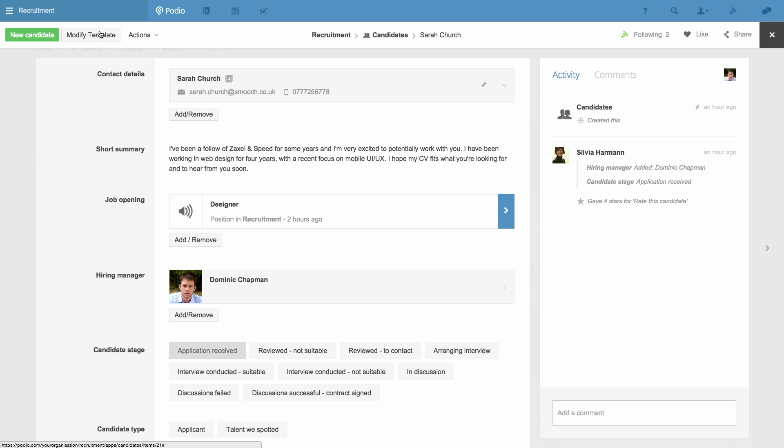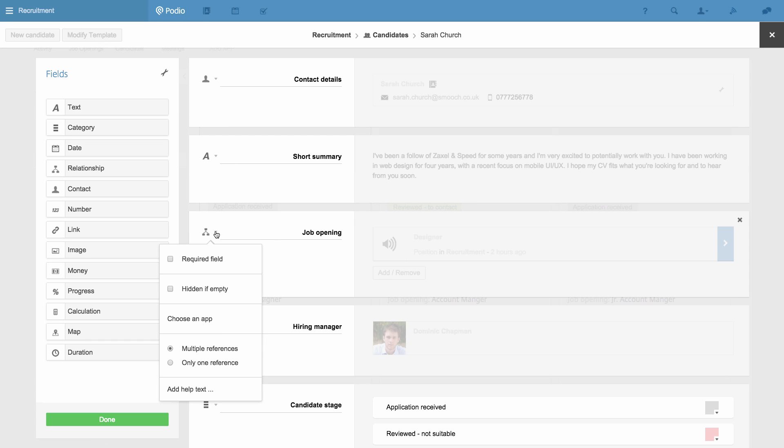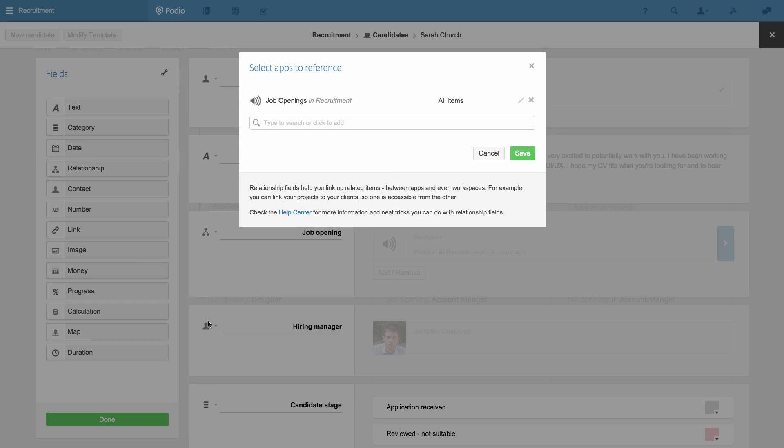When I click Modify Template to expose the template that makes up this app, I see the field here and how it's been linked to the Job Openings app.